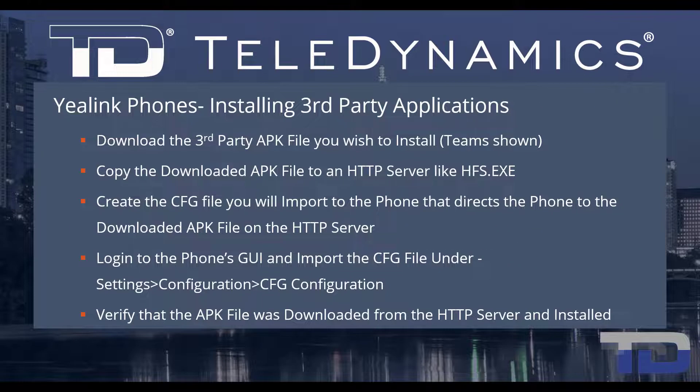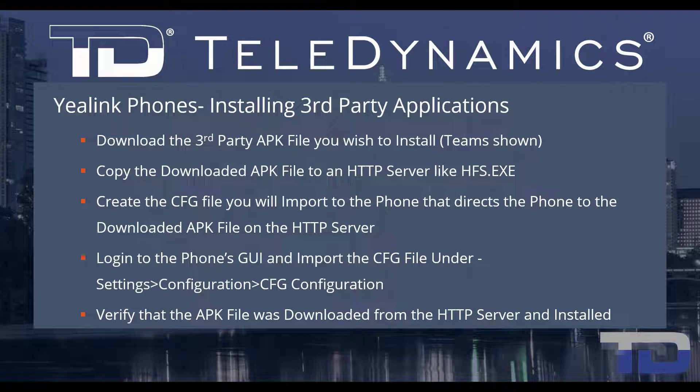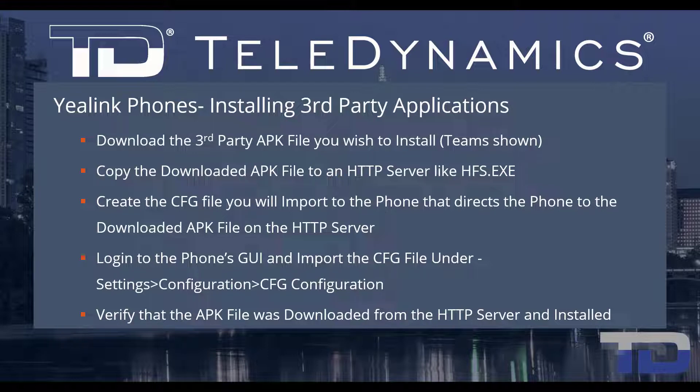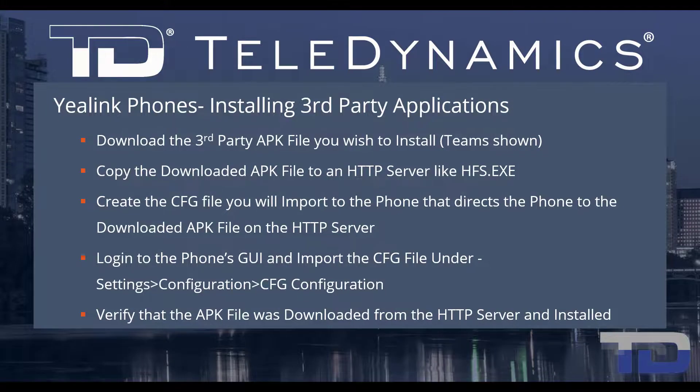Welcome to the Teledynamics video training series for YayLink phones. Here are the topics being covered today. For simplicity, I've added a table of contents in the description below, allowing you to jump to a particular content section of the video. Now, let's get started.